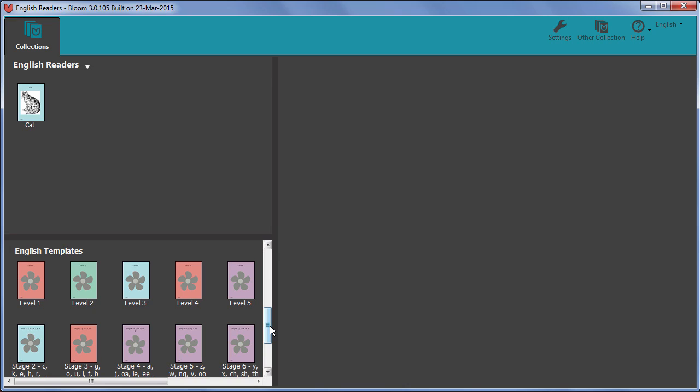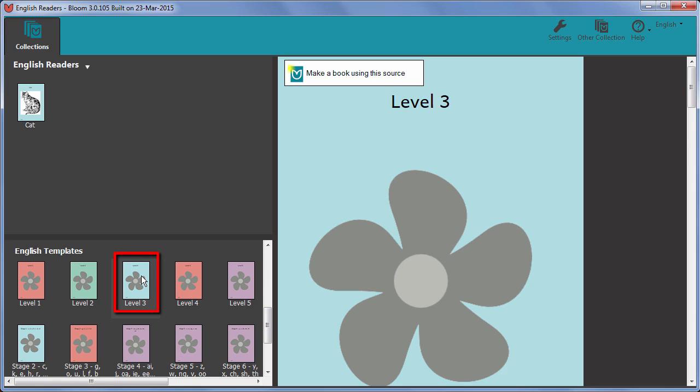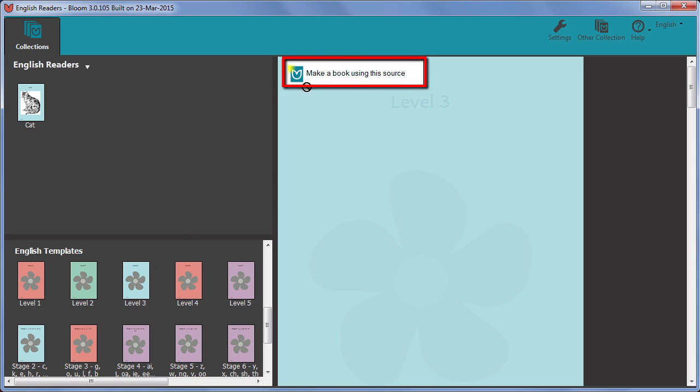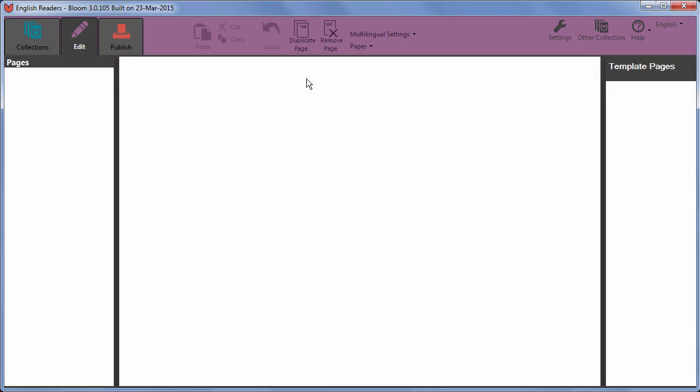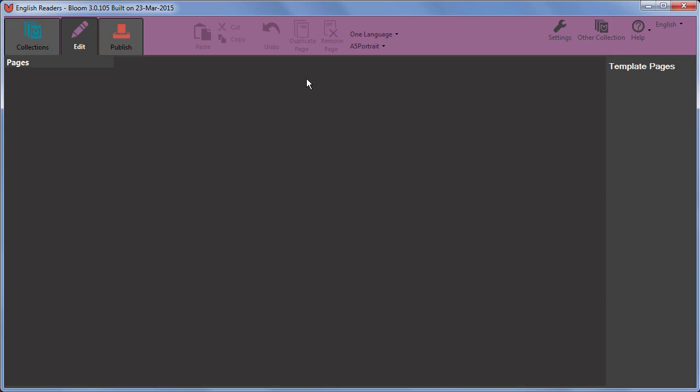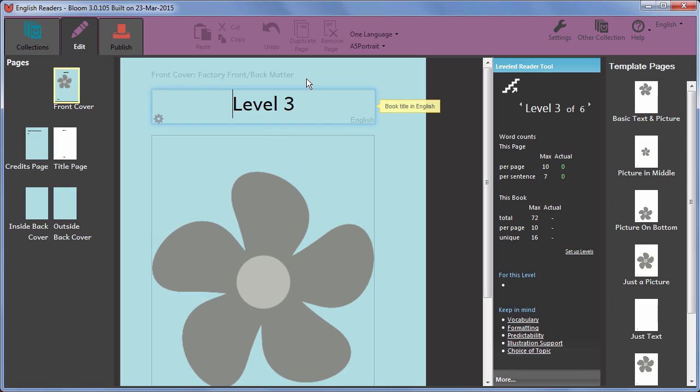We select a template to use depending on what kind of reader we want to write. If I need to write a Level 3 reader, I select that and then click Make a book using this source. The book is added to my collection and is opened ready for editing.